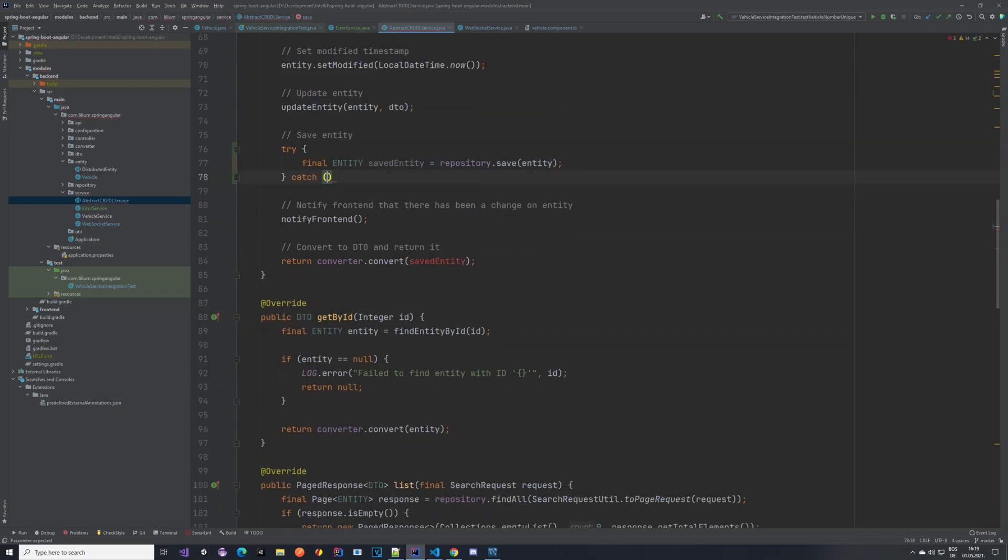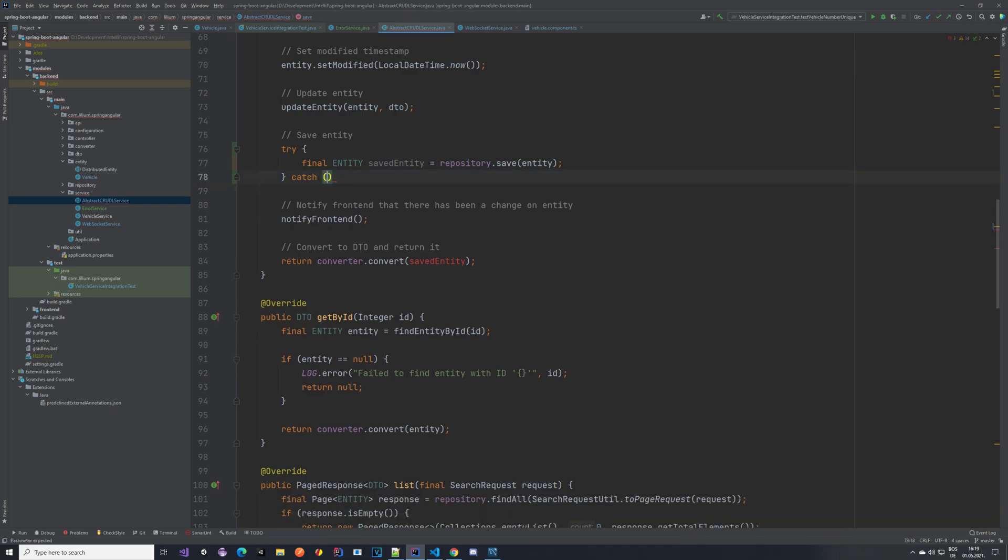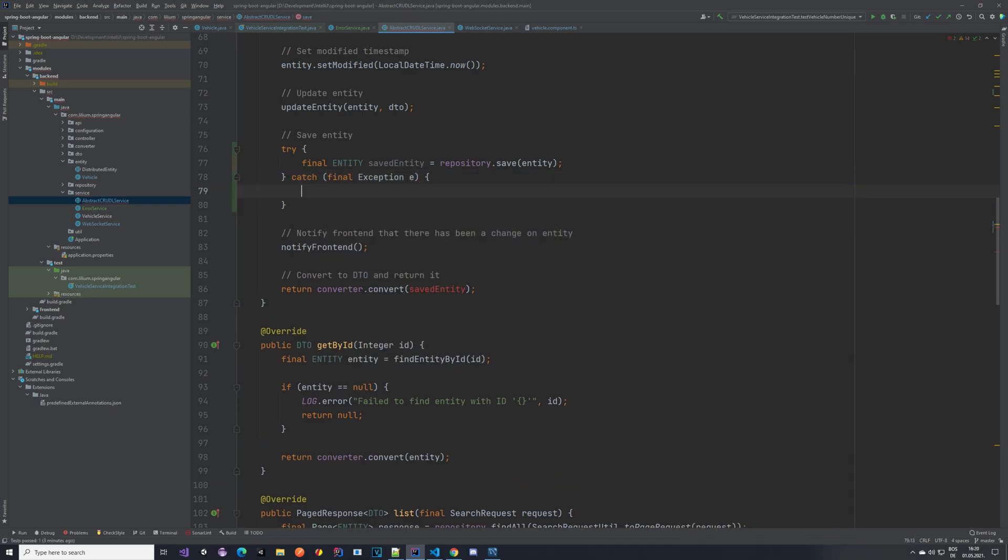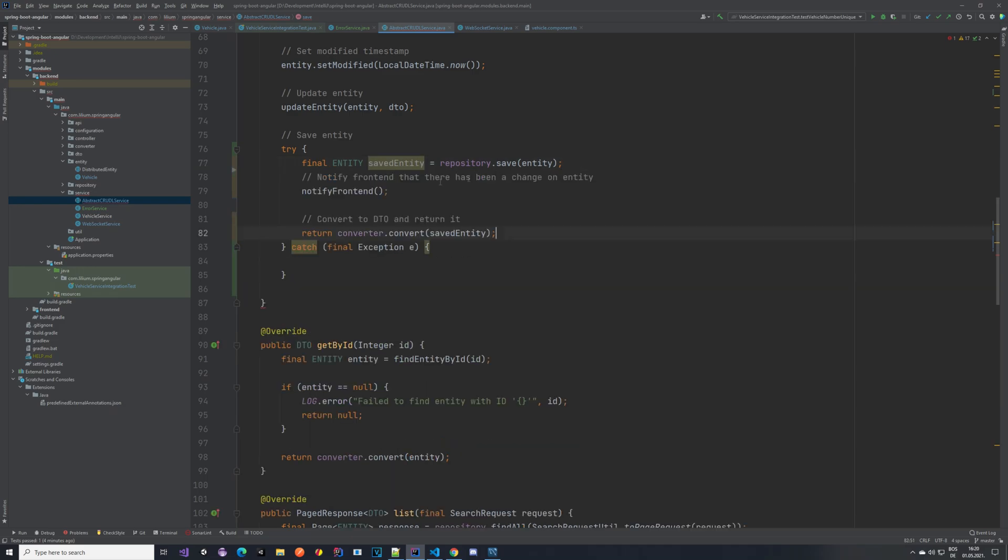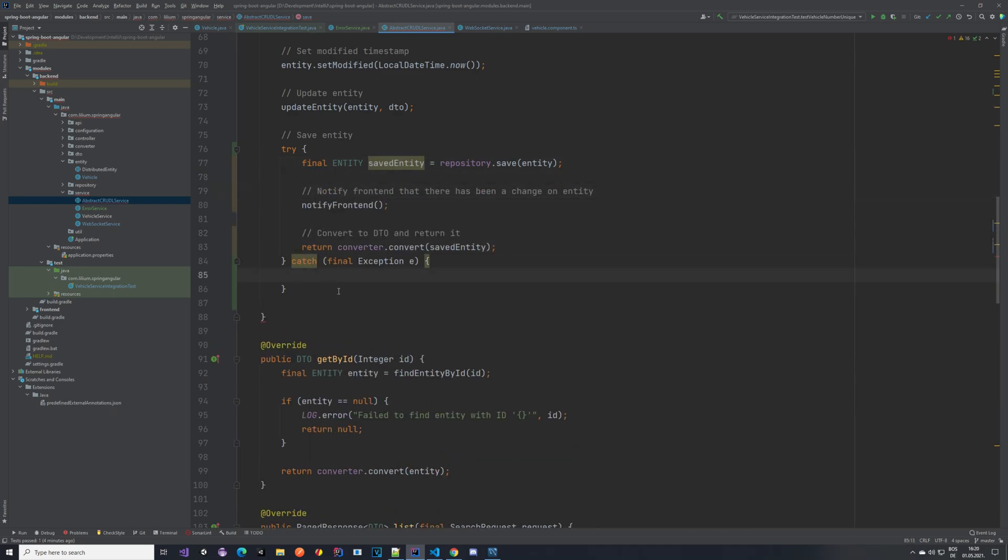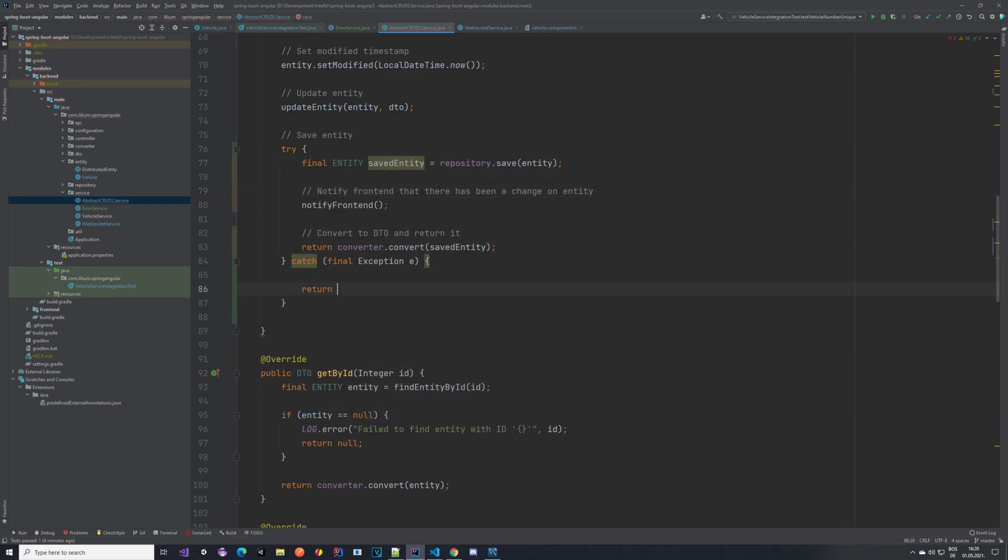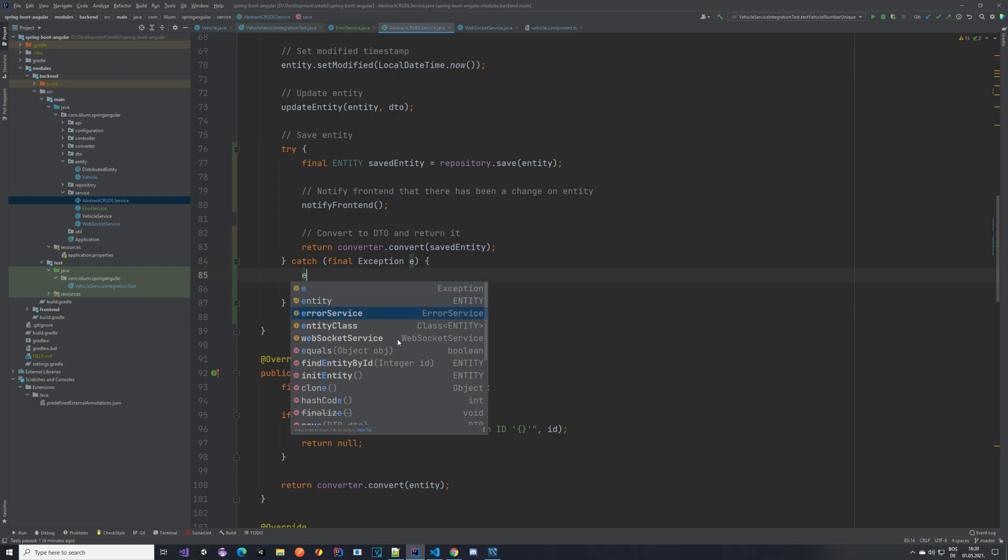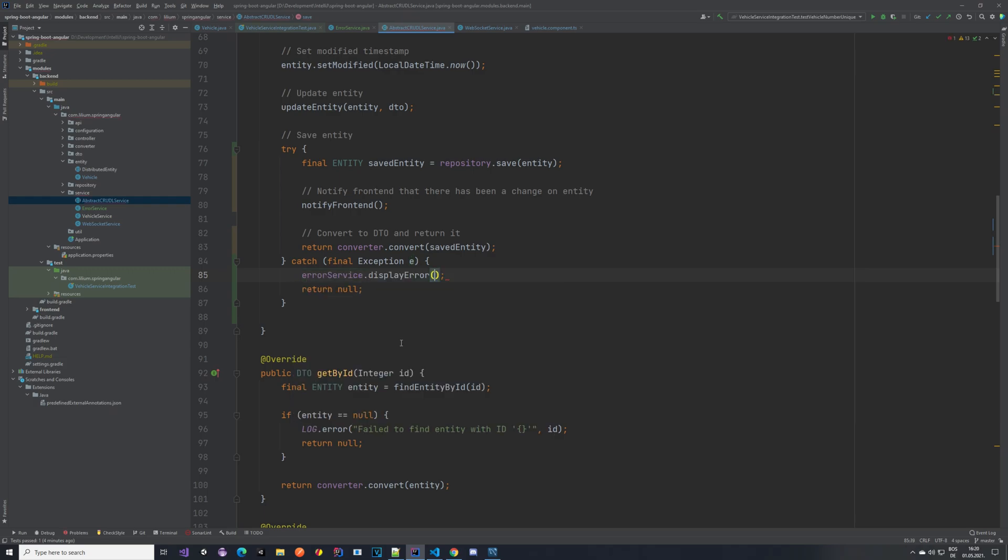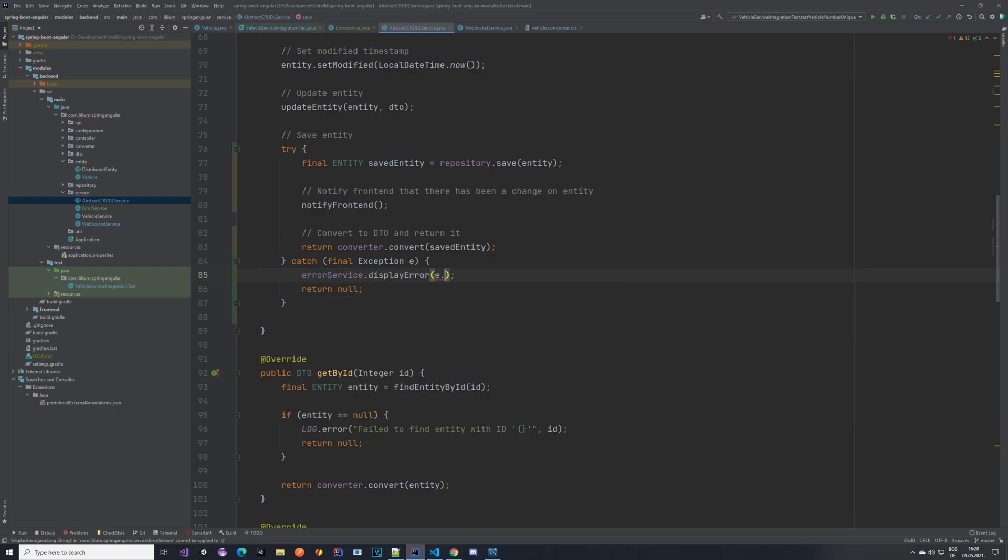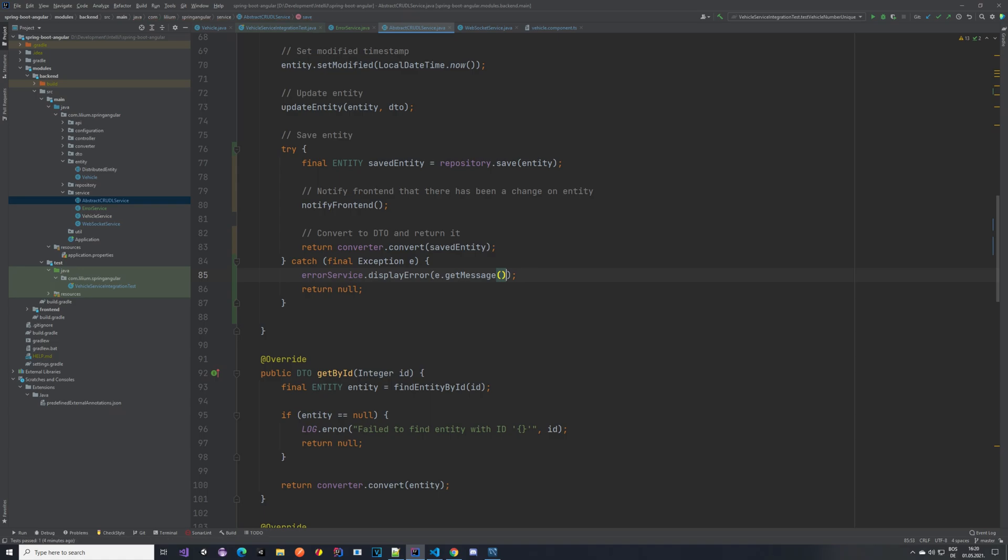And then let's say here something like try, let's move this here. We also move this part here, and here we are going to be returning null, but we are also going to be using our error service dot display error e dot get message.